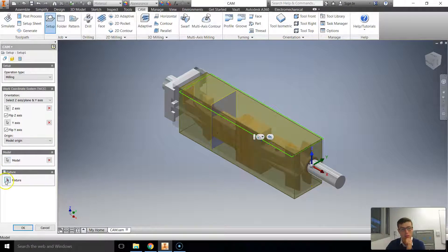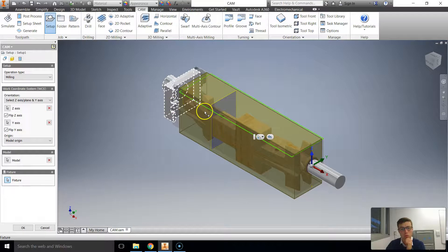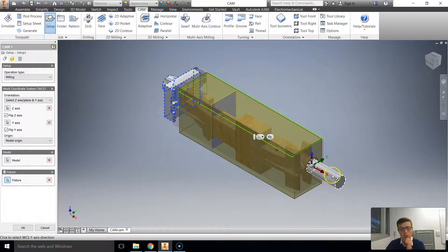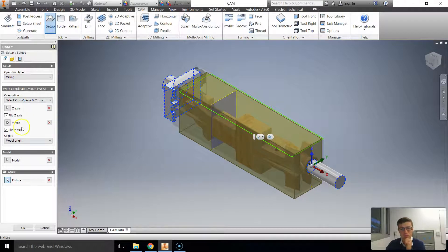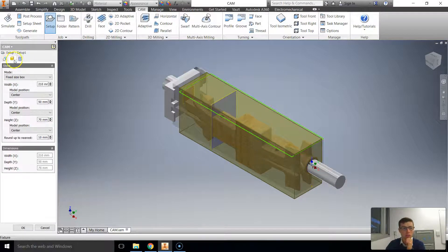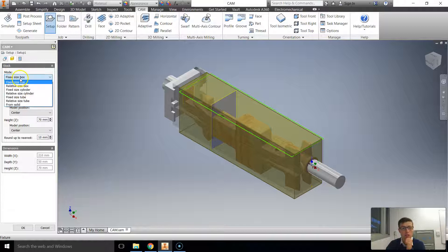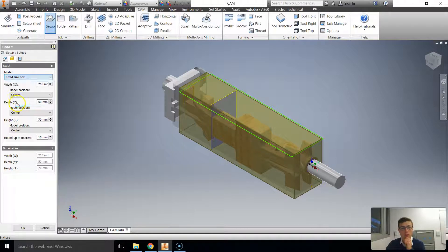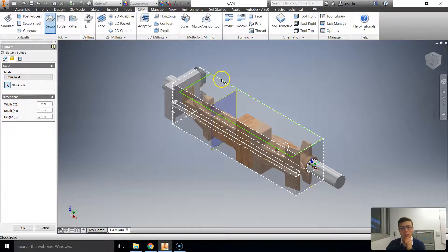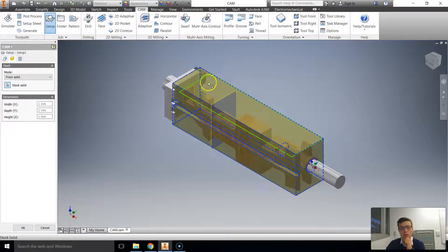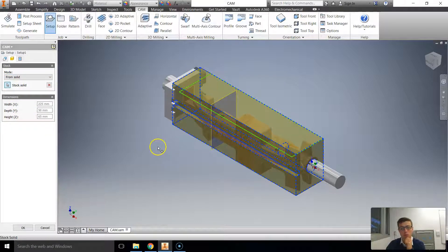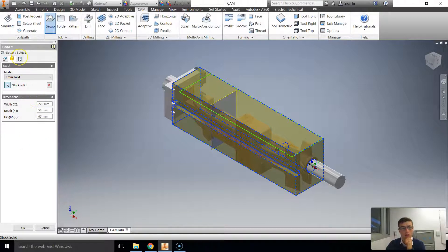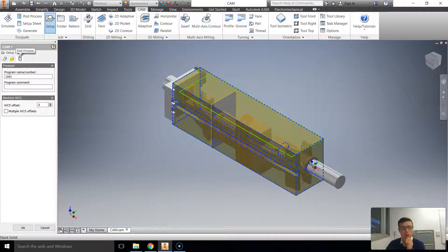Now we're going to do fixtures. So we tick the box and we select fixture one and two. Very important. Going through, we're going to select our stock. And rather than the mode, we're going to go from solid. I'm just going to select the balsa block there. So that's our stock now, which is perfect.